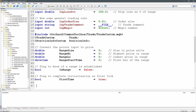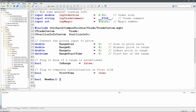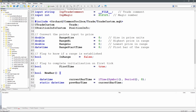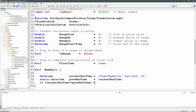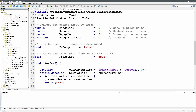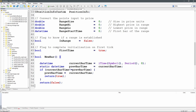The first helper function is new_bar(). I declare a datetime 'current_bar_time' using iTime() for bar zero, giving me the start time of the current bar. A static datetime 'prev_bar_time' is initialized to current_bar_time on the first call. If current_bar_time is not equal to prev_bar_time, I know a new bar has formed, so I reset prev_bar_time to current_bar_time and return true; otherwise I return false.